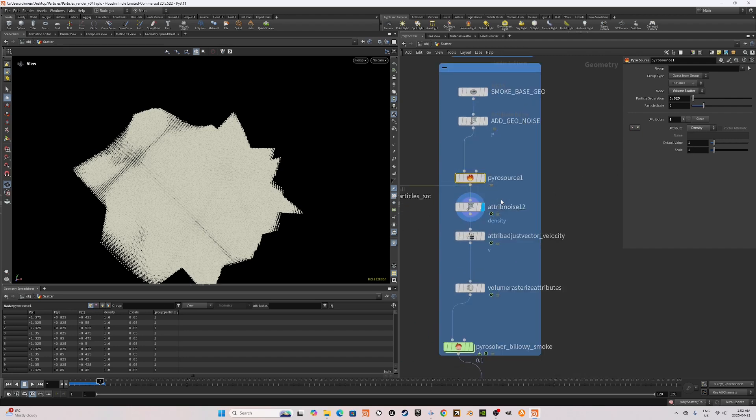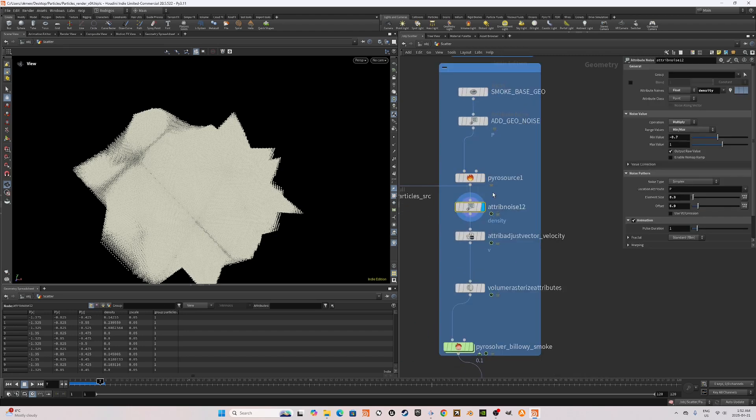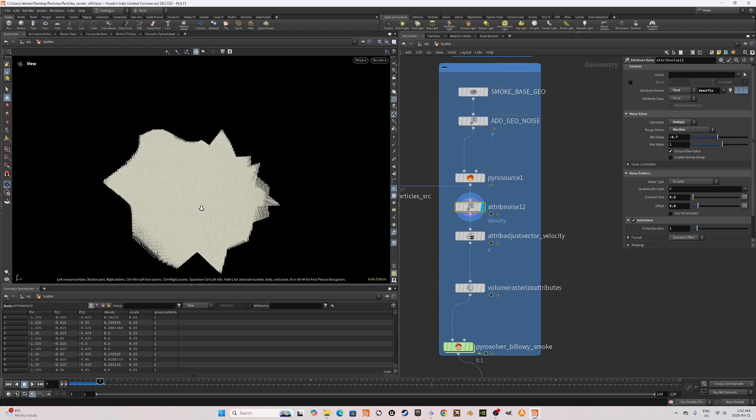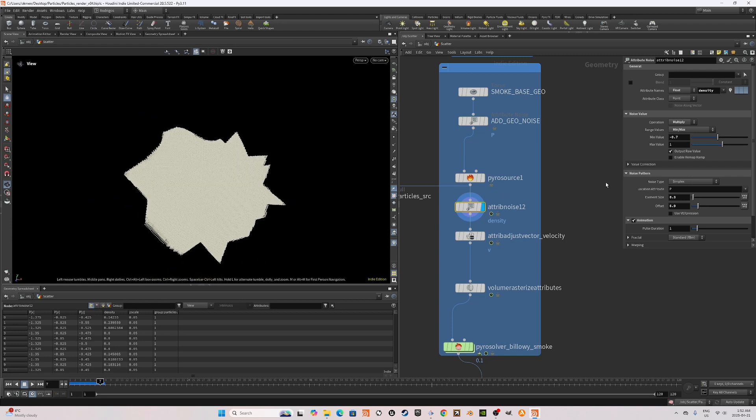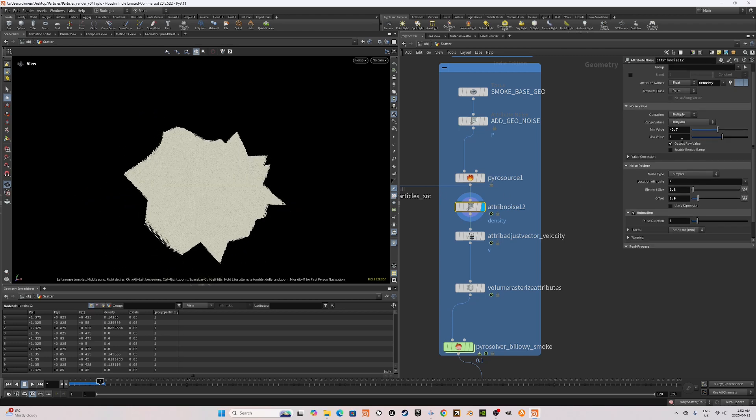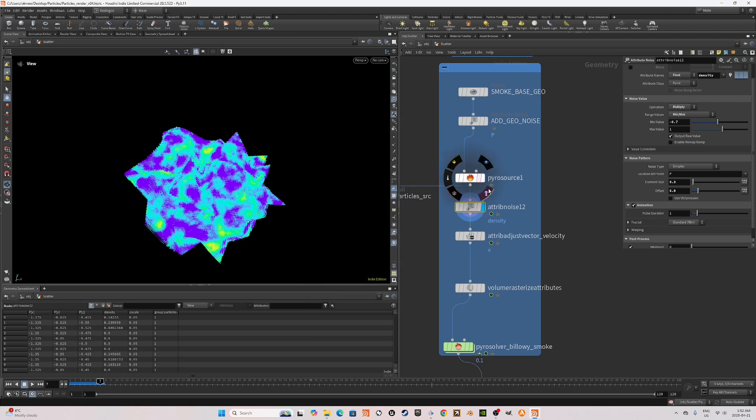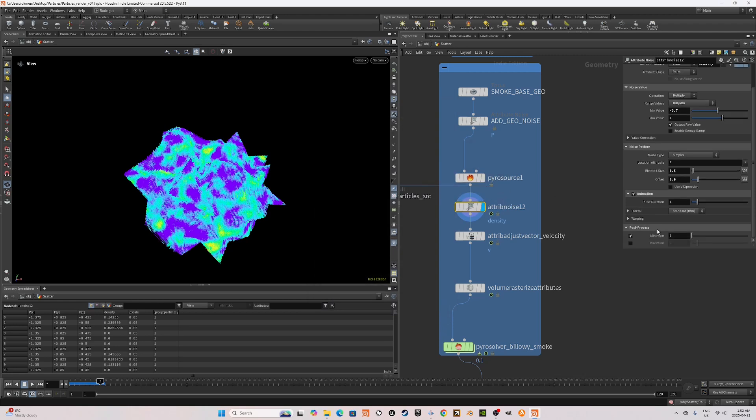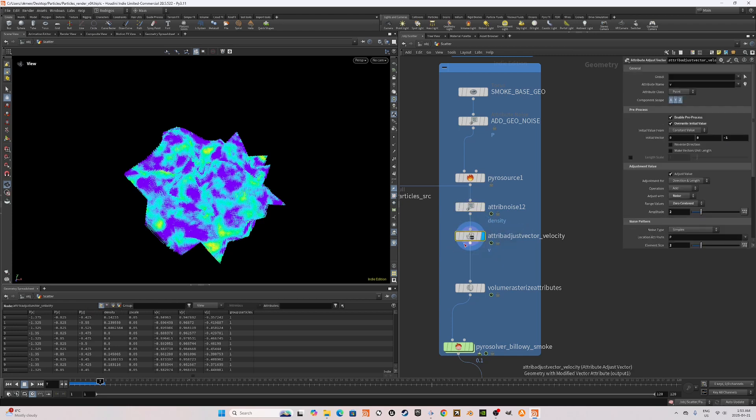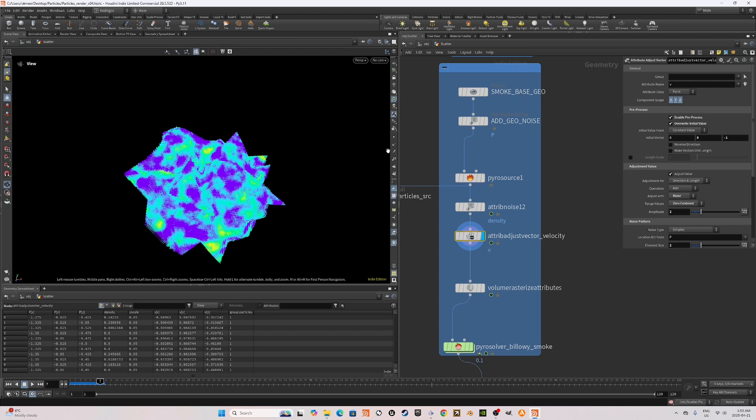Next, I'm going to use an attribute noise to multiply this density attribute. These are the values, as you can see. These are all arbitrary and can be changed. Make sure to set the post process to a minimum of zero and then add an attribute adjust vector velocity, give a velocity direction to these particles.